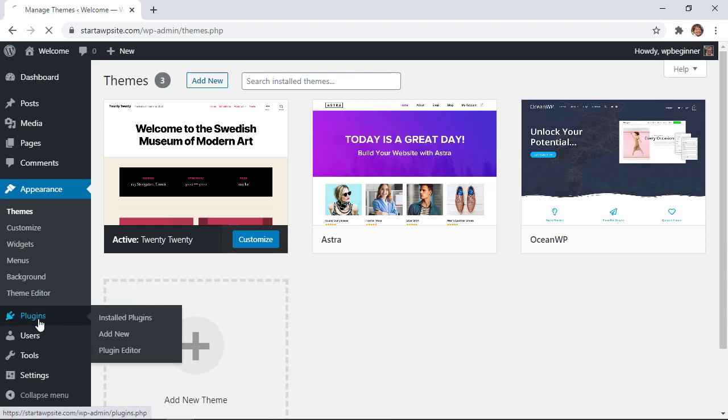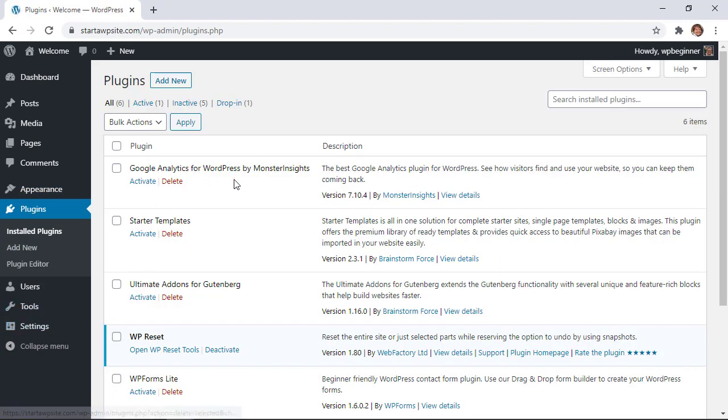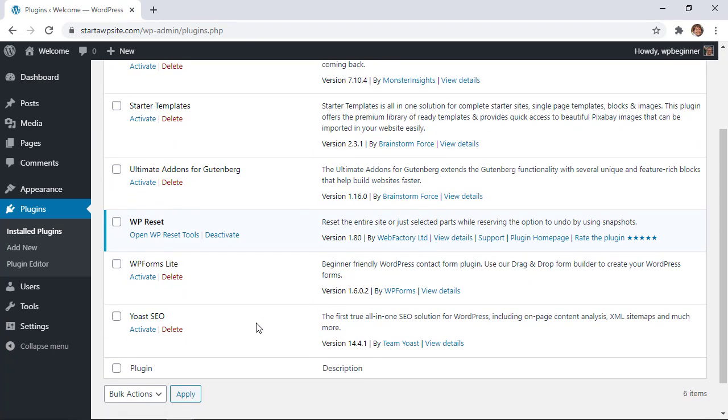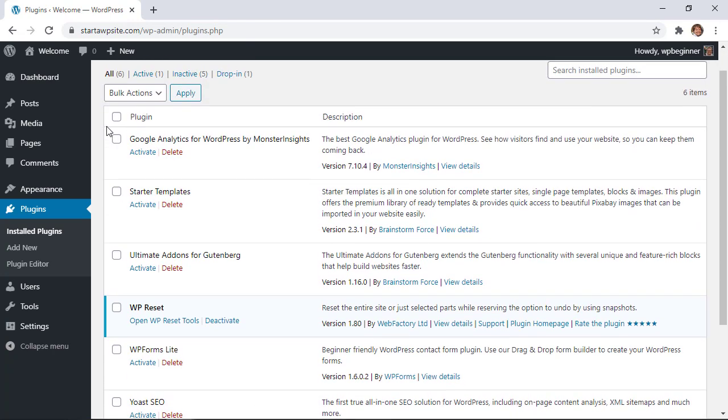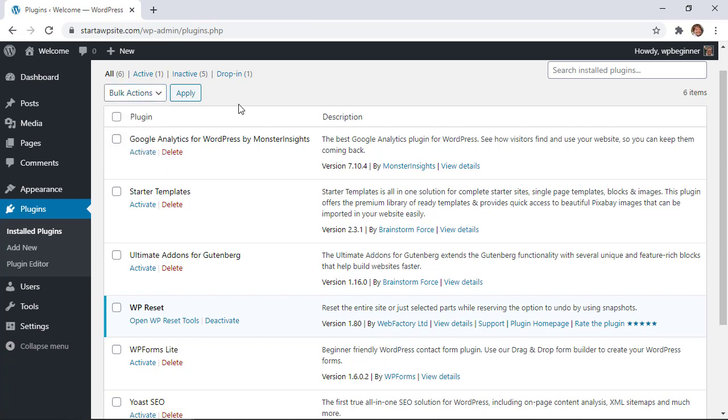Under plugins you'll see that all the plugins except for WP reset are deactivated so you can highlight all of them and delete them if you want. Or you can pick and choose which ones you want to reactivate.